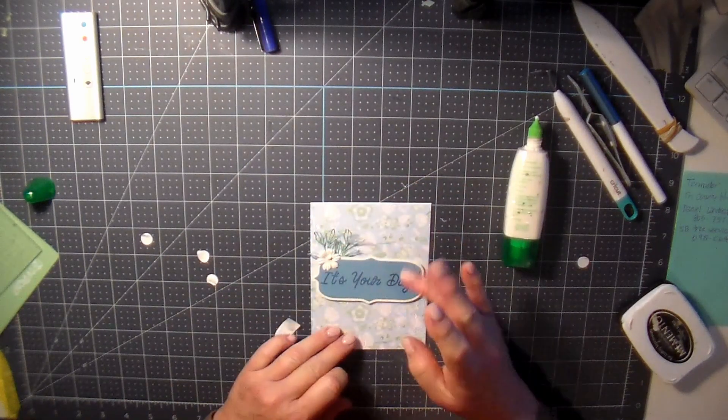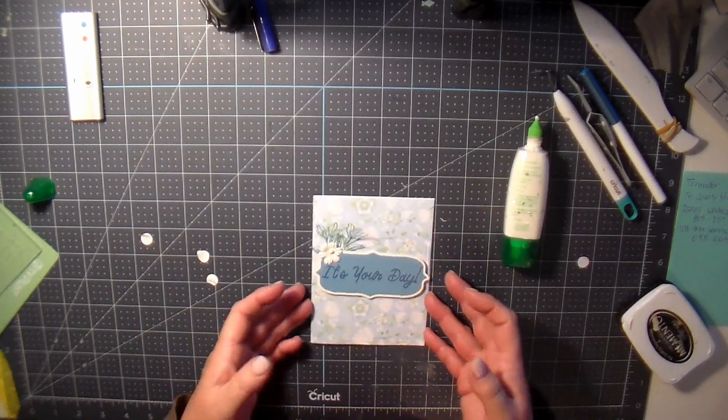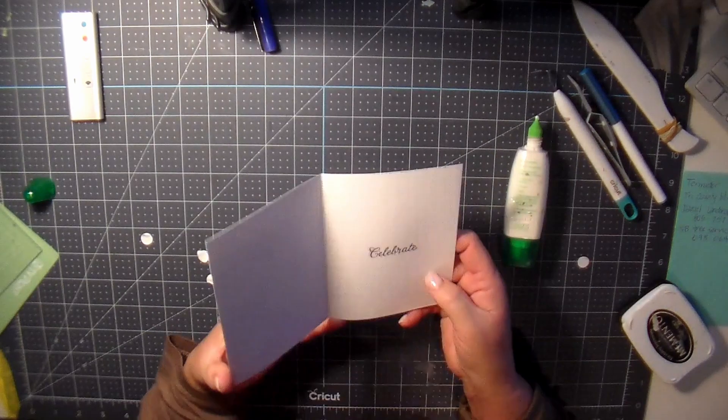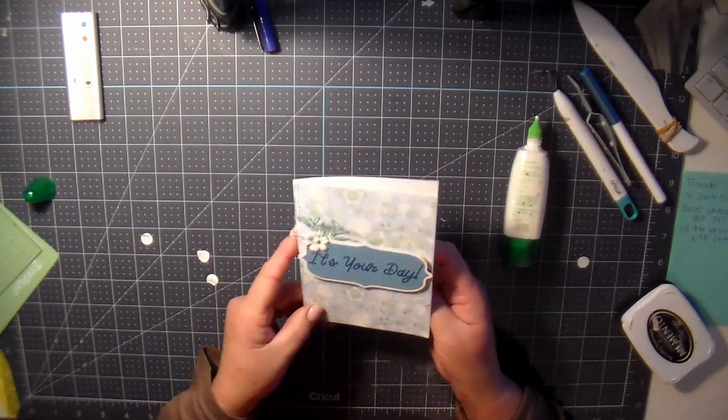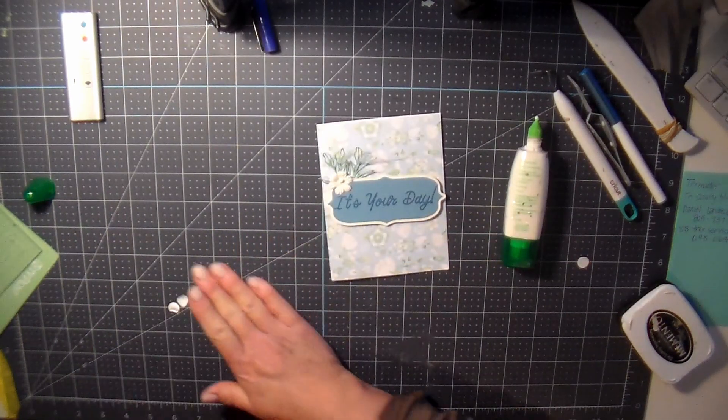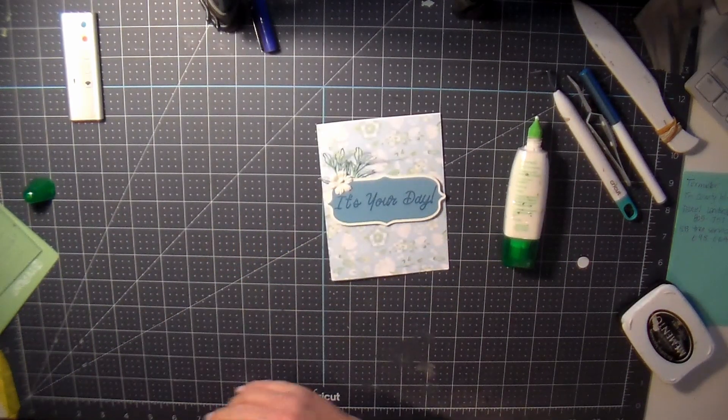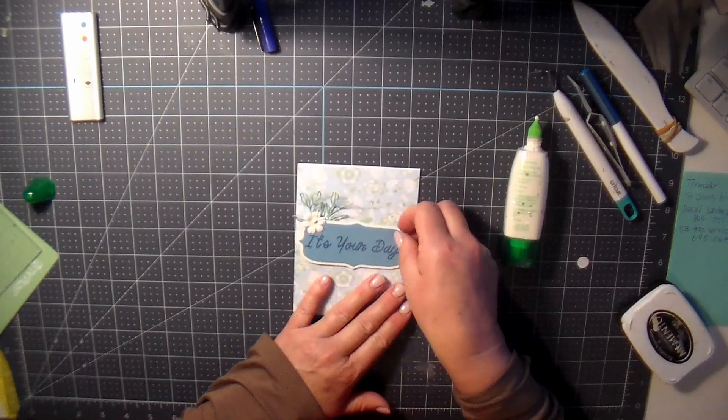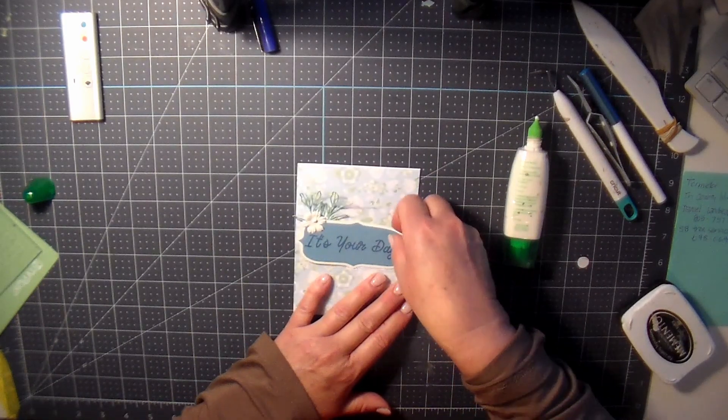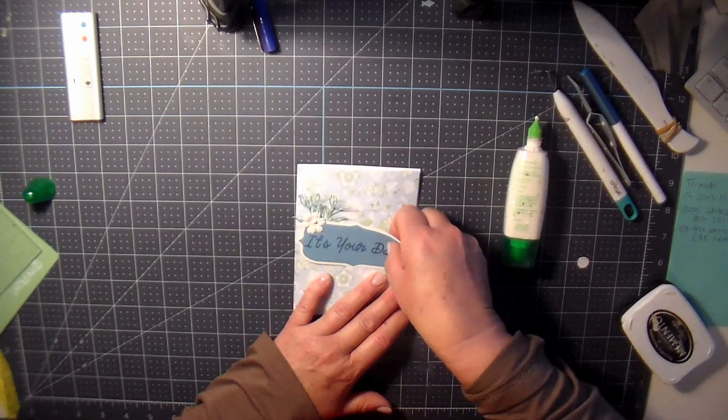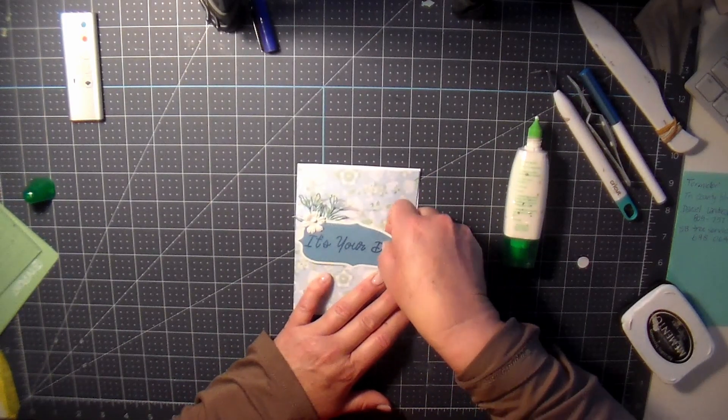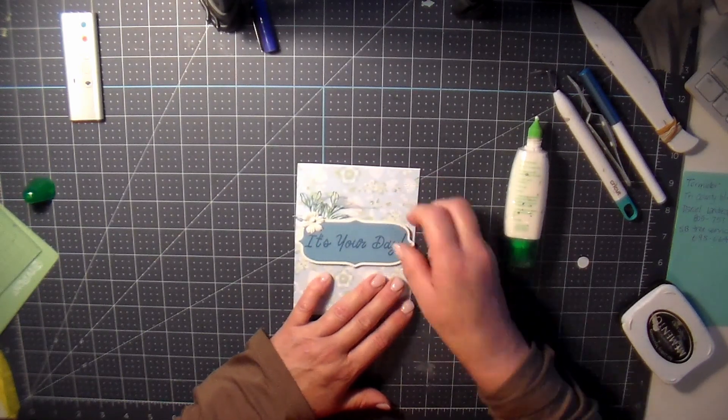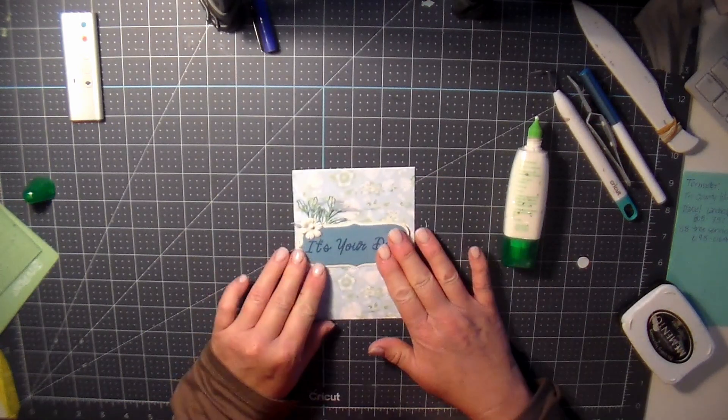Oh, so pretty. Alright everybody, so that is card three. Like I said, I'll link the other videos of the previous ones down below and you can take a look. It looks like I do need to adjust this again. Okay, that's better.